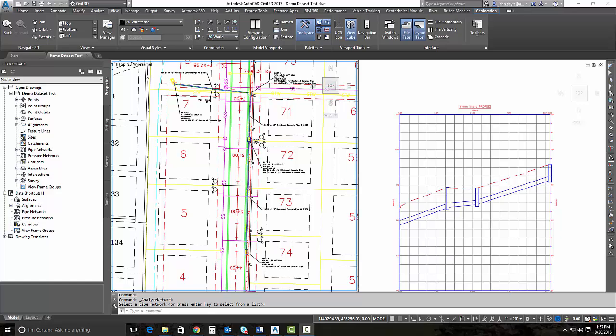One of the new features inside the Civil 3D 2017 V1 enhancements is the ability to analyze a gravity network. The utility enables you to resize pipes, reset inverts, and compute the energy grade lines according to the HEC 22 2009 standards.